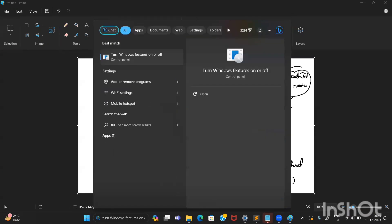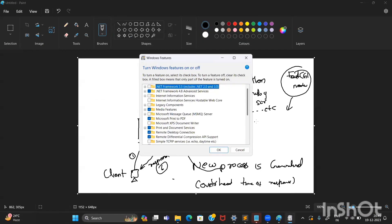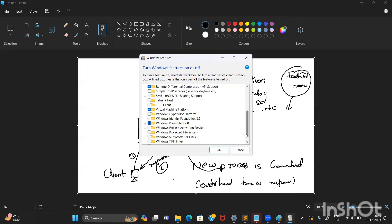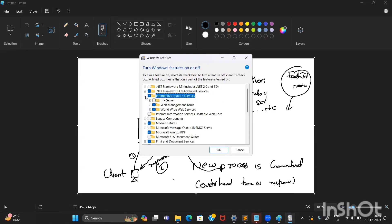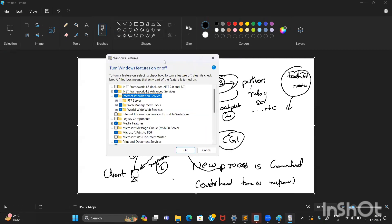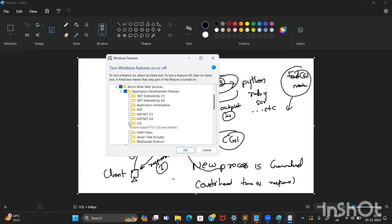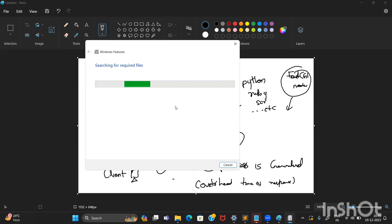Click on 'Turn Windows features on or off.' I have IIS service and I'm showing from the start — click on Internet Information Services. It will by default select some required services for application hosting, but scripts like Python, Ruby, or Flask applications require the CGI module. So go to World Wide Web Services, then Application Development Features, and enable CGI. Click on it — it is searching for the required functions and applying changes.